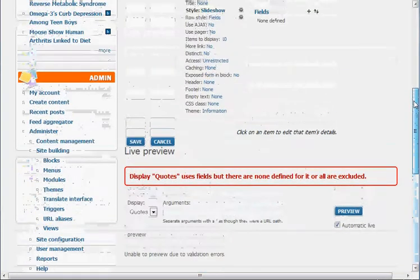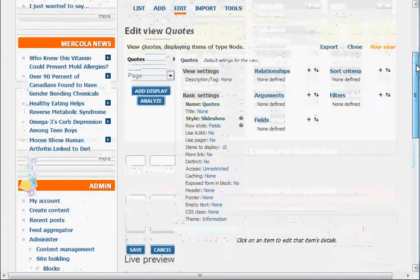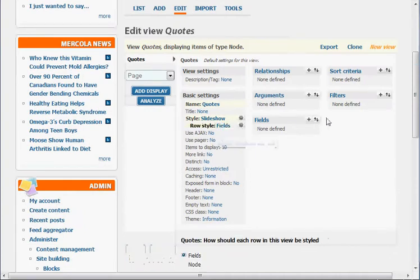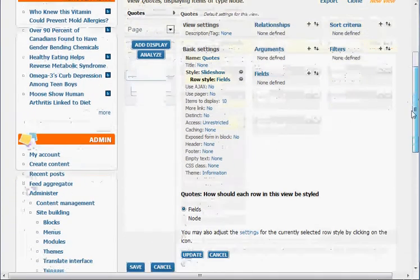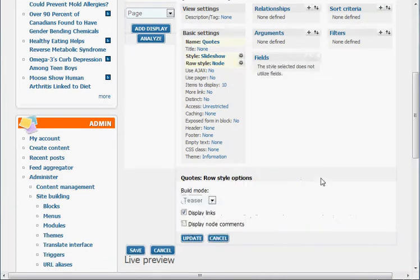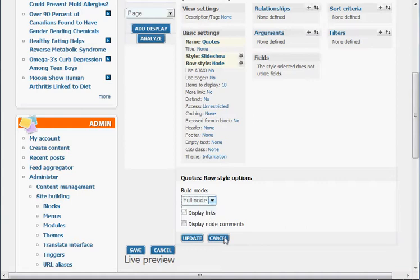So now we have slideshow. And under row style, we're going to make that something different than fields. We're going to make it a node. So that's all you've got to do is hit that node. Do we have display links? No. We're going to have a full node? Yes. Looks good. We're going to hit update. So that's a node.